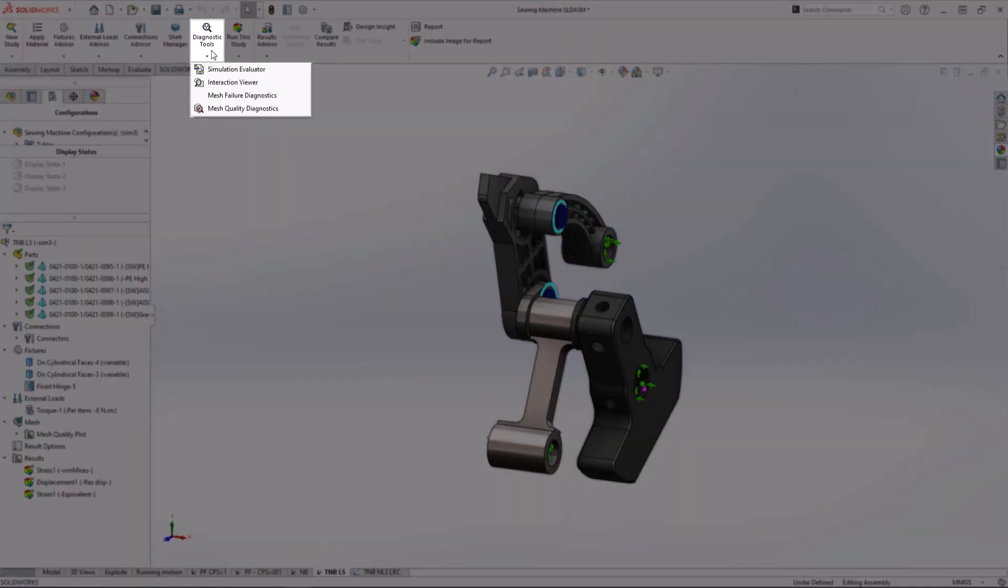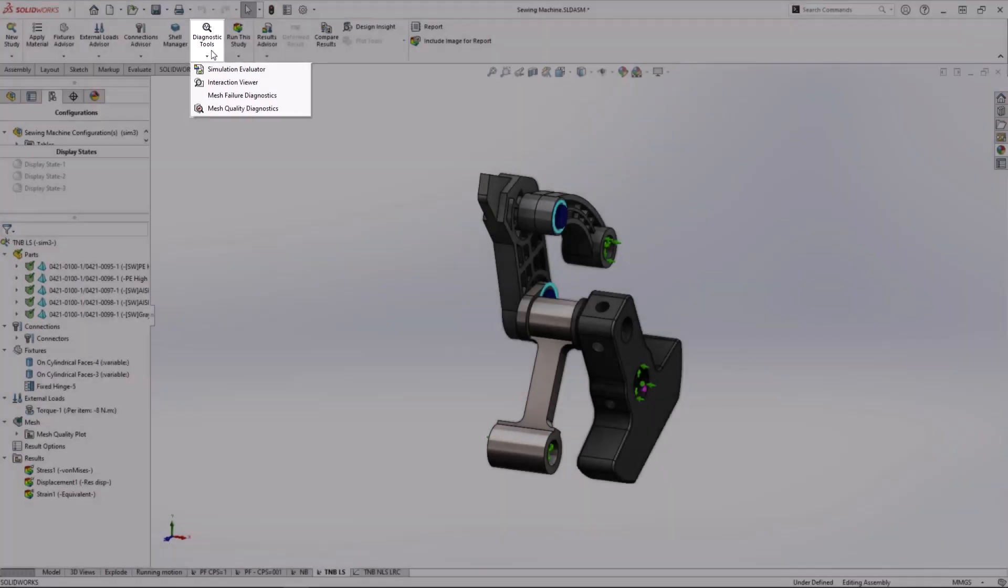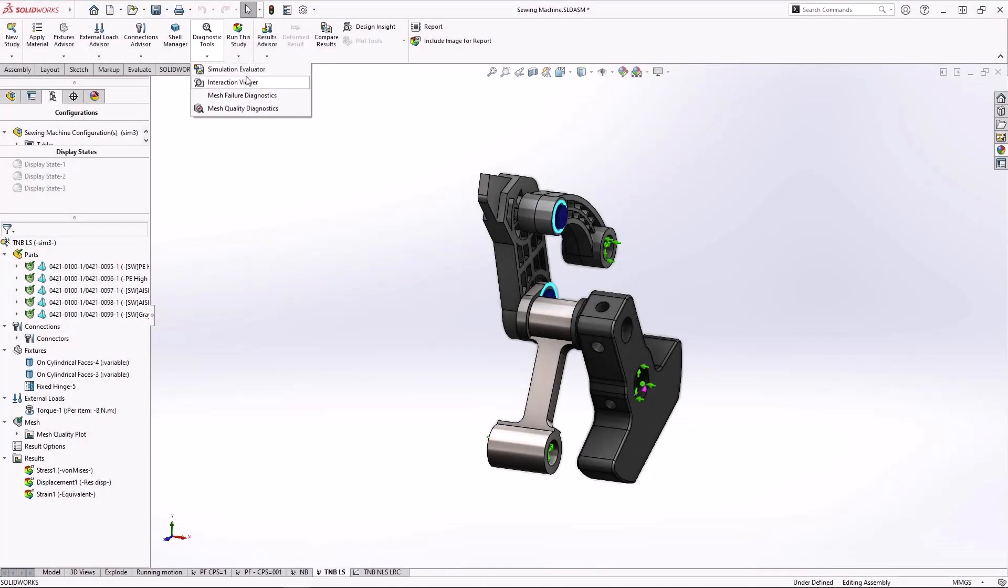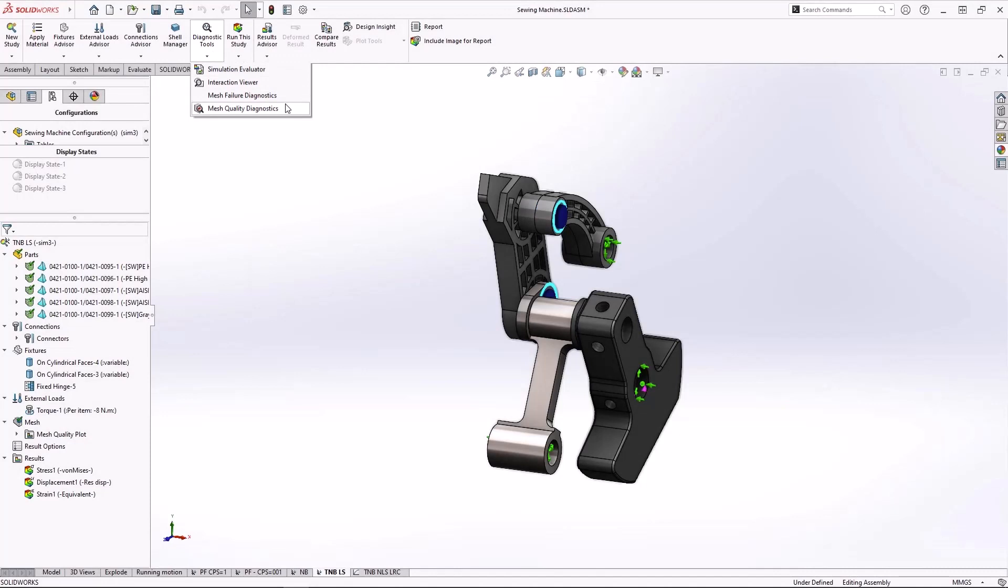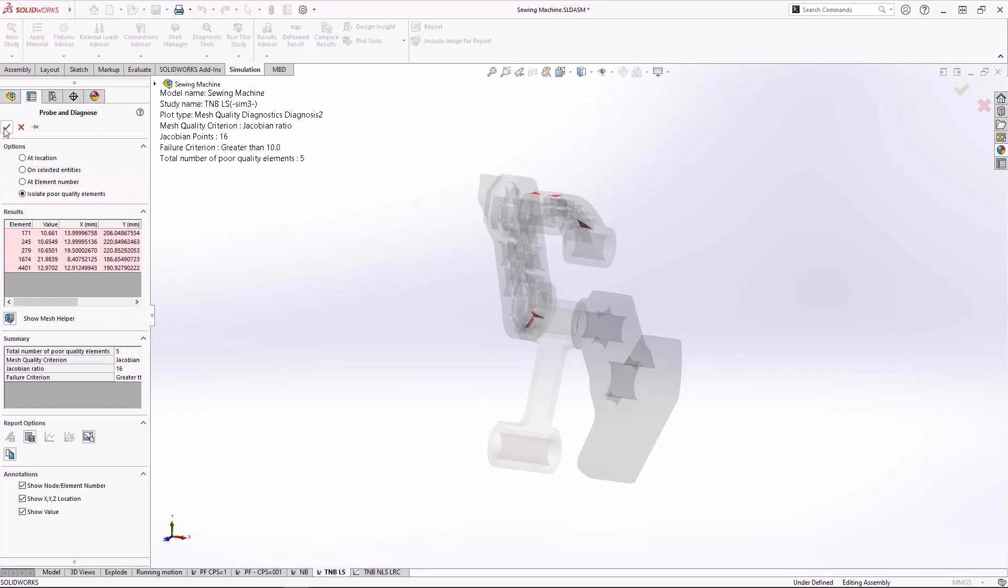New in the command manager is the diagnostic tools flyout menu that provides quick access to important tools to validate your study, like the mesh quality diagnostics. We quickly detect some poor quality elements that will require mesh refinement to ensure accurate results.